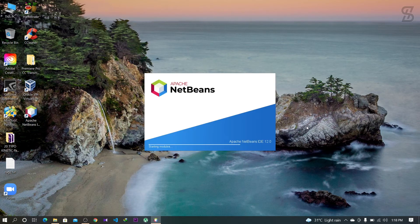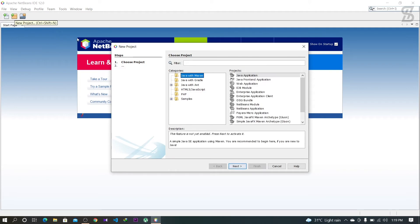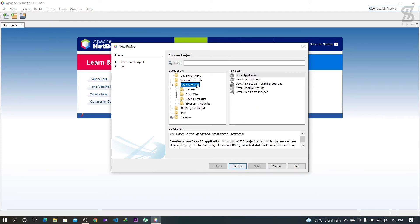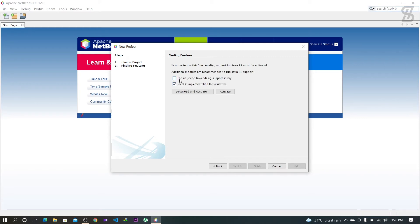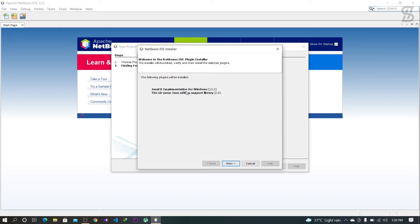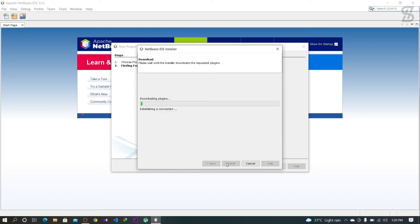Now it's time to open NetBeans IDE. This is the interface of NetBeans IDE 12.0. To run any code, you need to create a new project. Select 'Java with Ant' as the project type, then select 'Java Application' and click Next. Here you need to download some support libraries and JavaFX implementation, so check mark both and click Download and Activate.